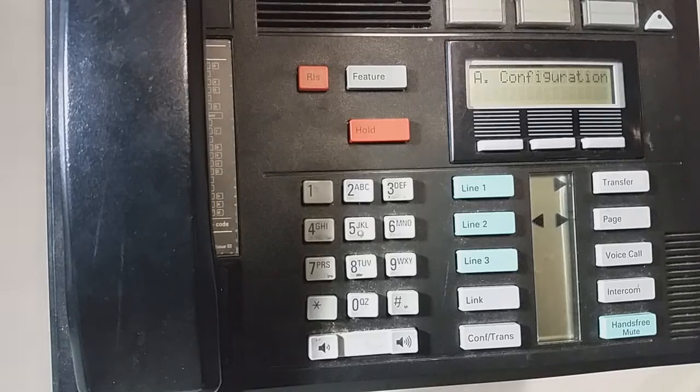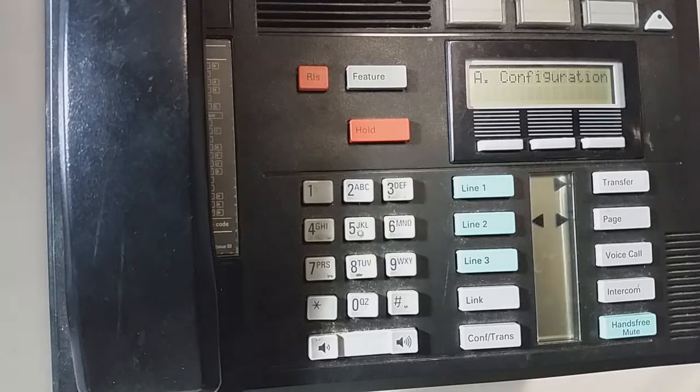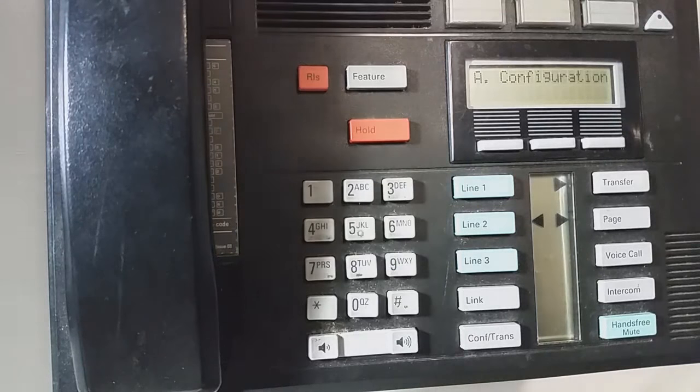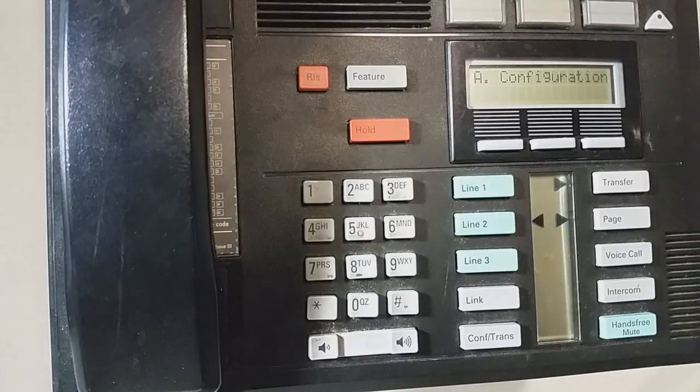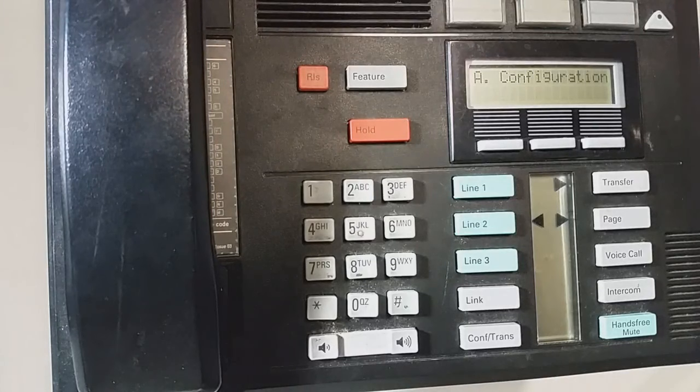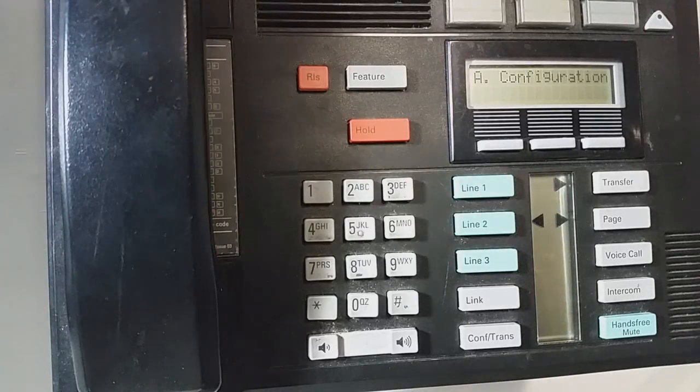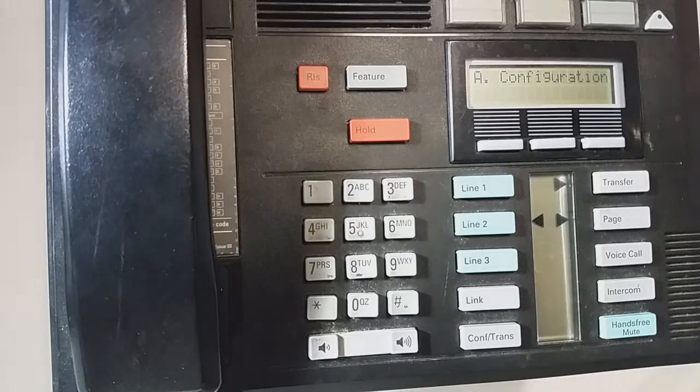If when you get in, the first thing you see is Terminals and Sets, that means you have the newer style software. And if you have a BCM, I can guarantee you, you have the newer style software.